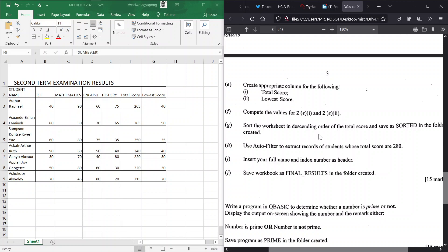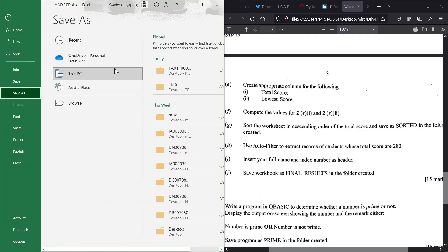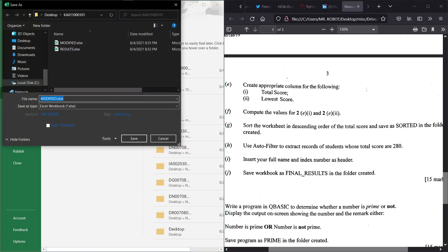We have to save this as sorted in the folder. We hit on File, we save us, open our folder. Make sure you always check on this where you are, the current directory. We have to save this as sorted.